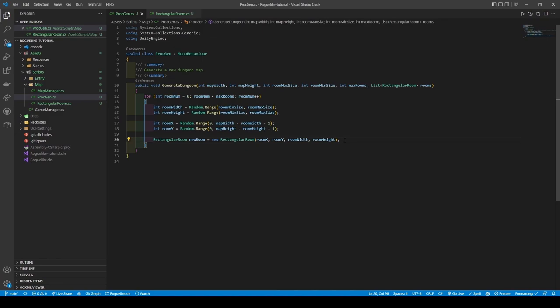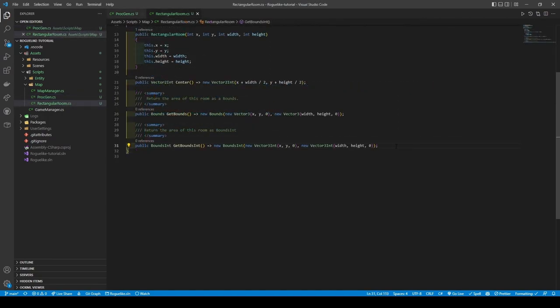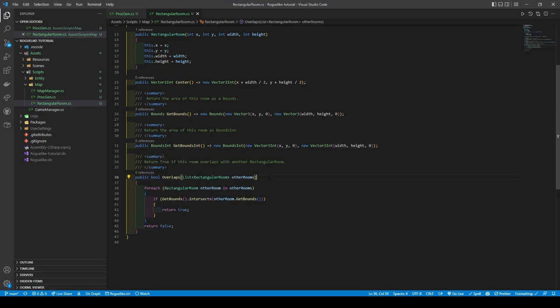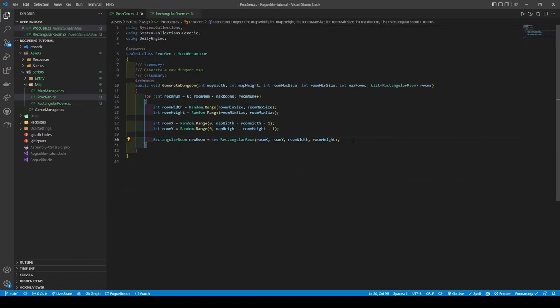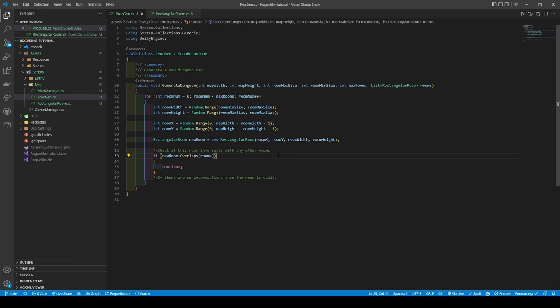Our issue now is that since we're randomly placing our rooms on the map, we're going to run into rooms overlapping, and we don't want that. So heading back to our RectangularRoom class, we are going to add a new method that returns a boolean called Overlaps. This method will take in a list of RectangularRoom. We are using a foreach to cycle through all the other rooms, checking if the area of the new room intersects with another room's area. If it does, it then returns true; else it'll return false. Now save and go back to Procgen and add an if statement that uses our new method. This if statement will have a condition that checks if the room overlaps with another, and if it does, it will then continue to skip using it.